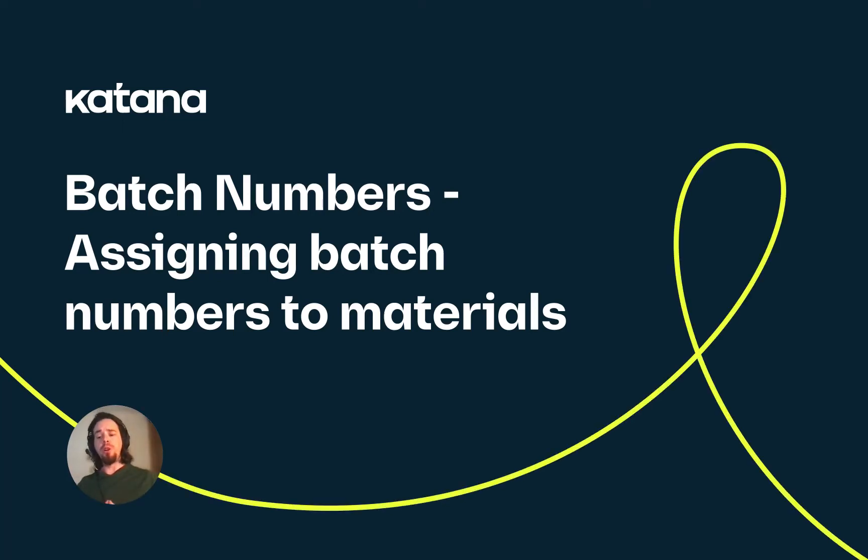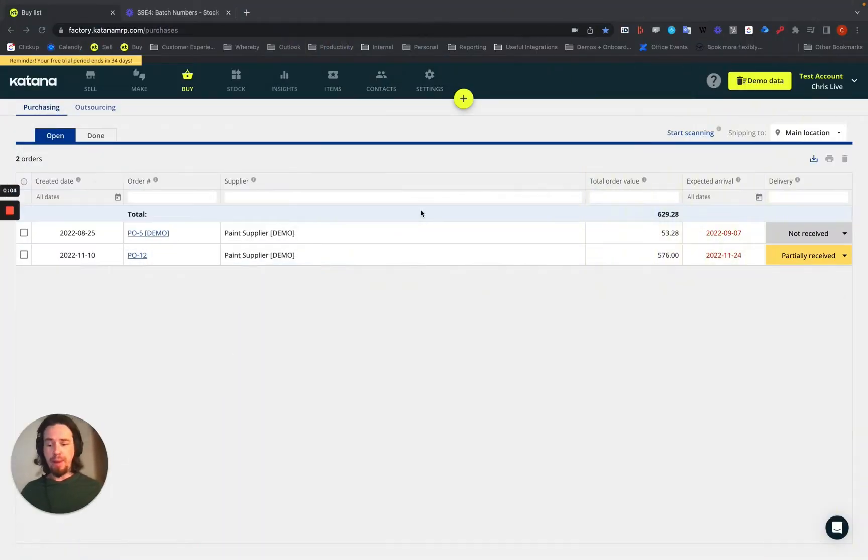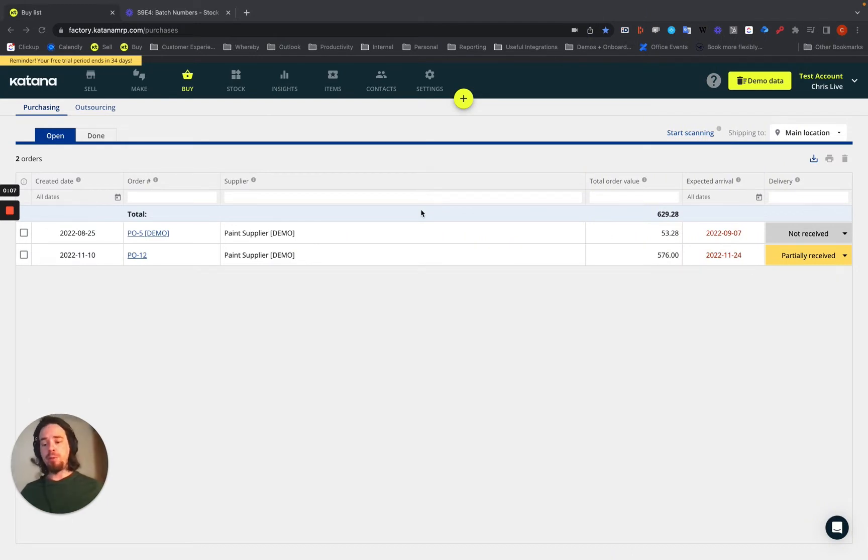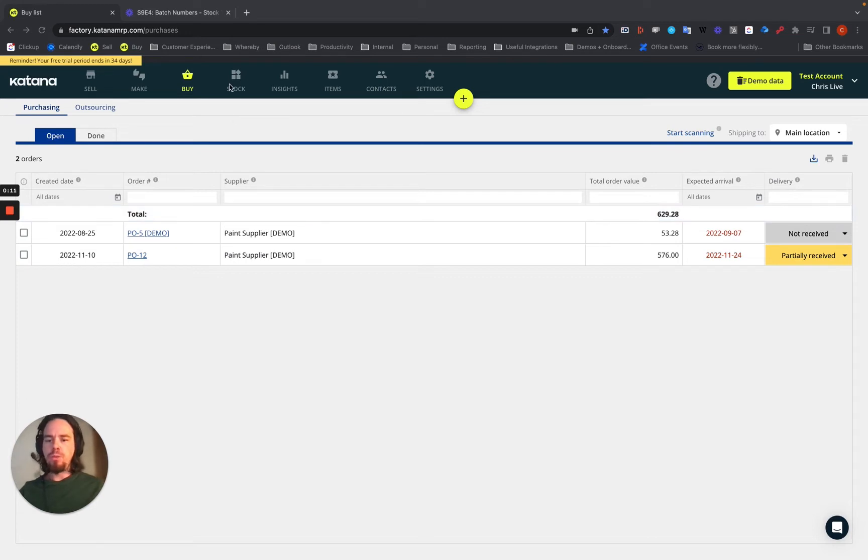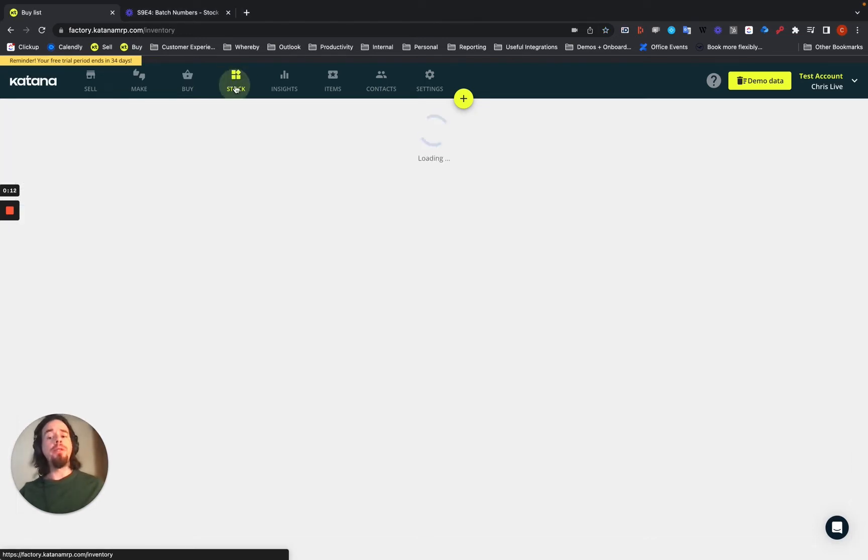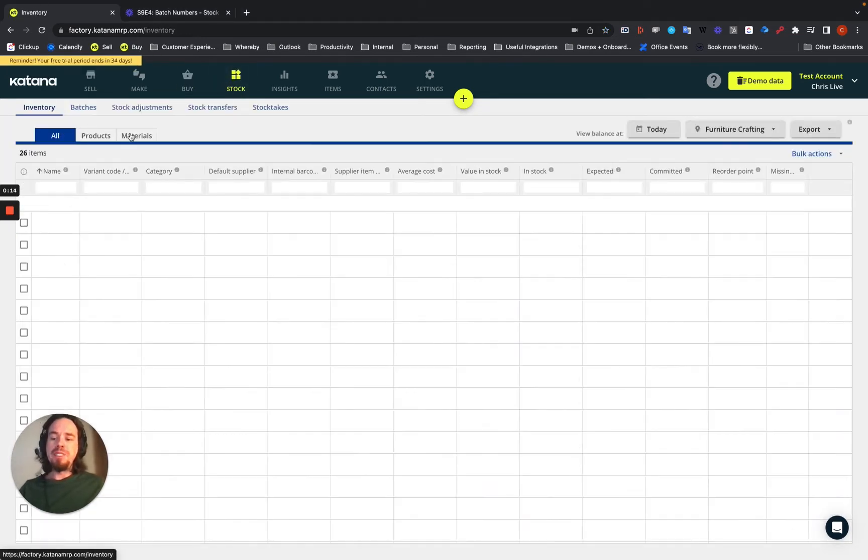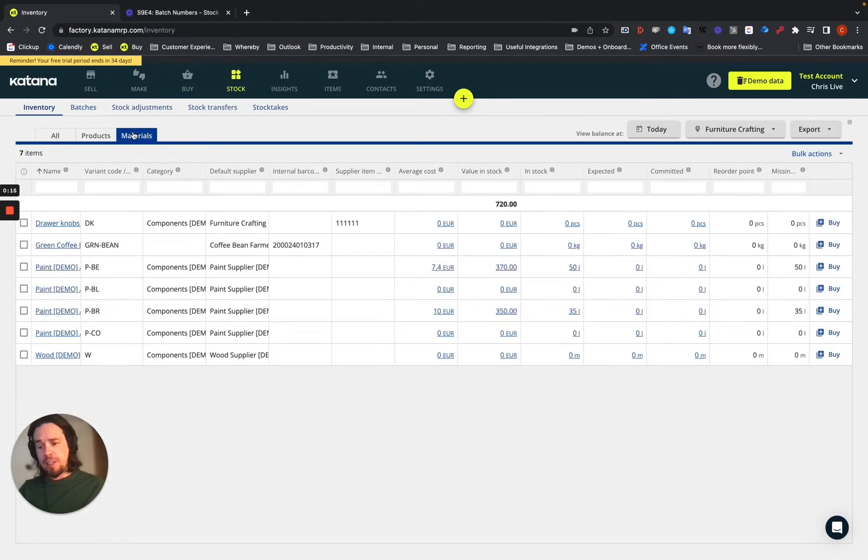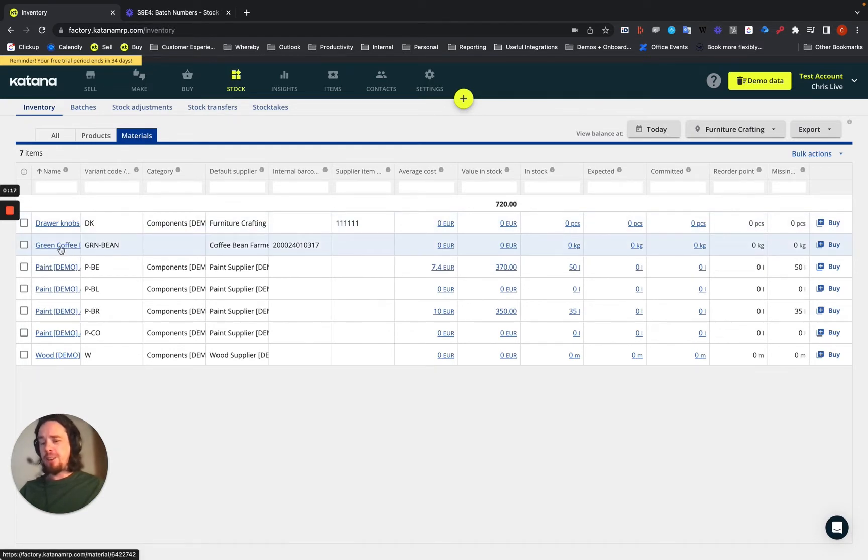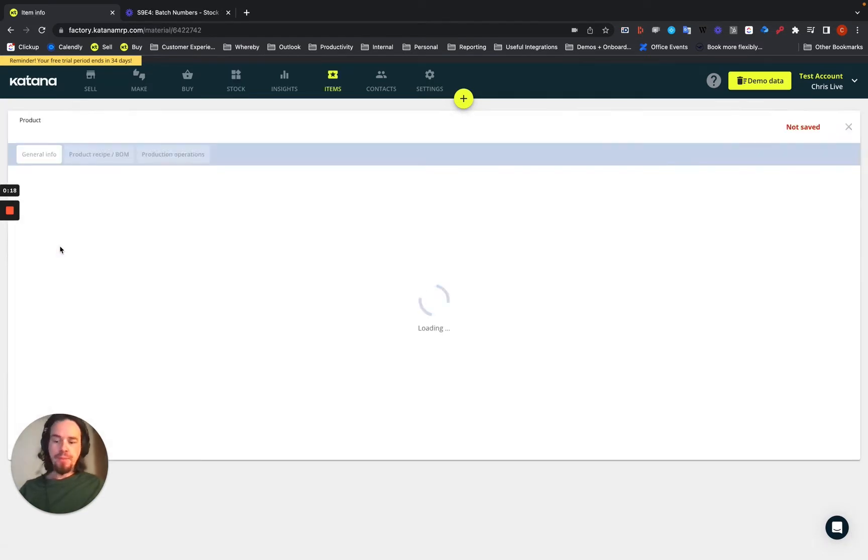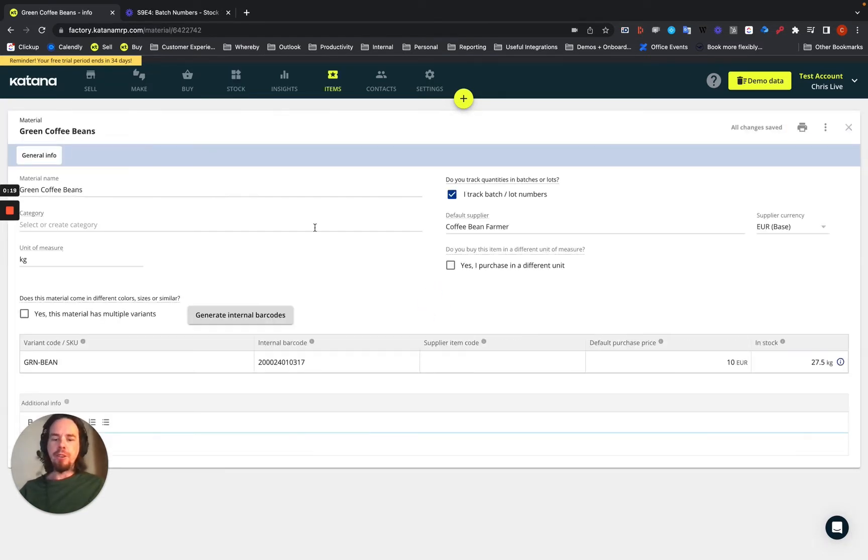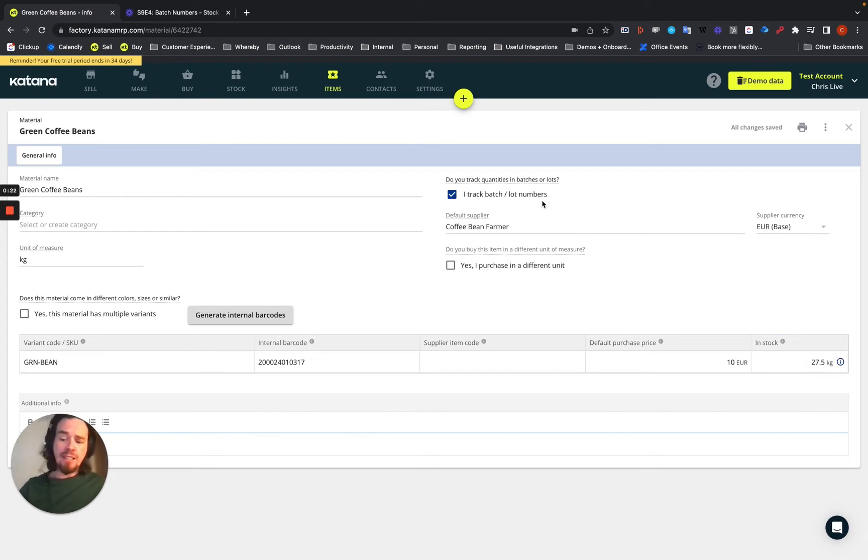The first workflow we're going to do is how to assign batch numbers to incoming material that's batch trackable on a purchase order. I'll start off with the first example here of a material that is batch trackable. In this case, it's green coffee beans. You can see here inside the item card that I have batch and lot numbers activated for this material.